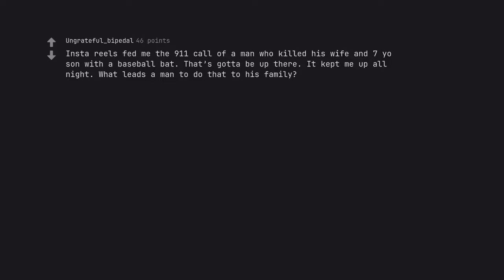Instagram reels fed me the 911 call of man who killed his wife and 7-year-old son with a baseball bat. That's gotta be up there. It kept me up all night. What leads a man to do that to his family?